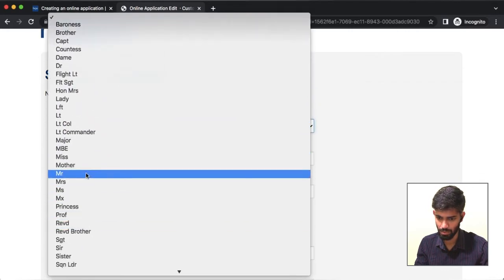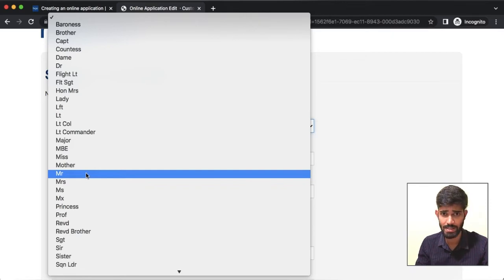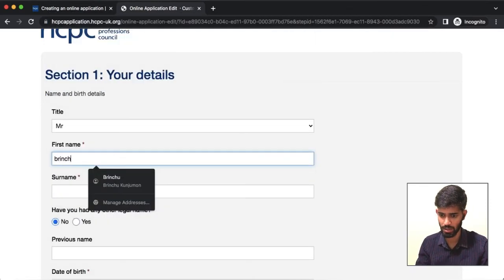So select Mr., Mrs., Ms., or Doctor, whatever it may be, then enter your first name.